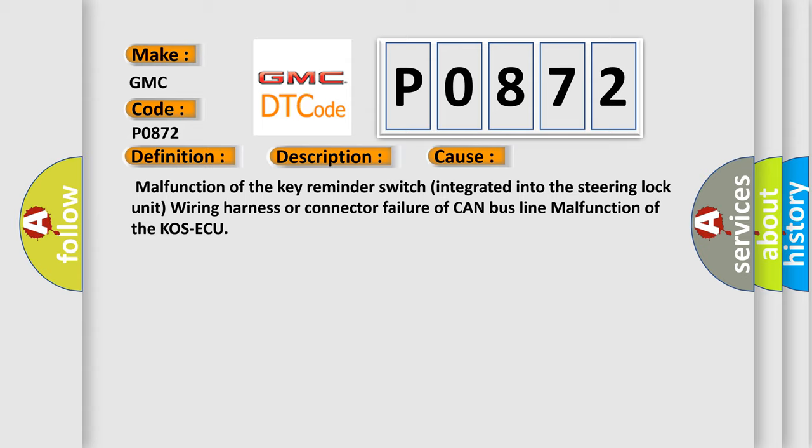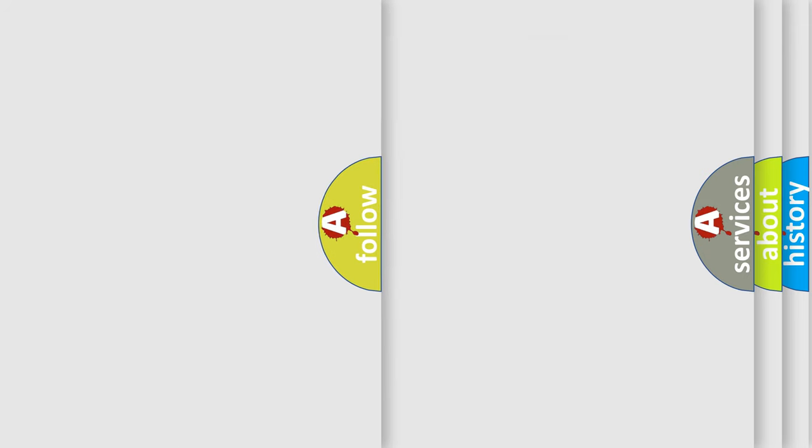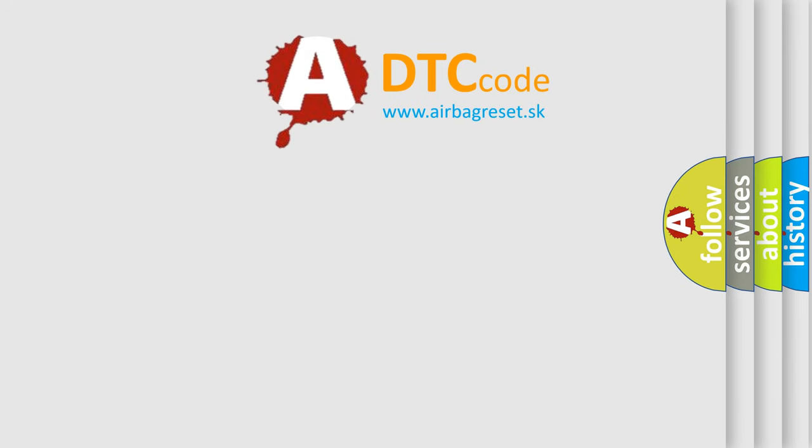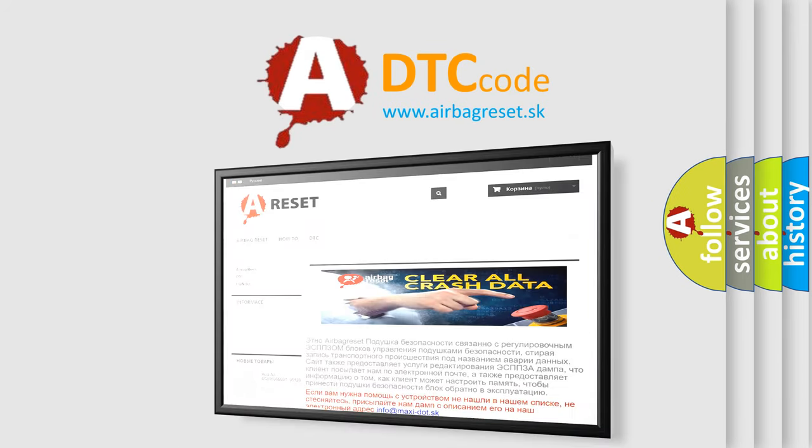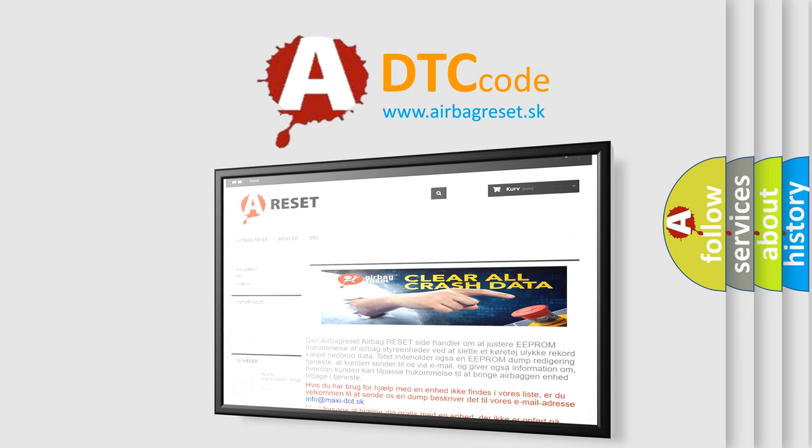The Airbag Reset website aims to provide information in 52 languages. Thank you for your attention and stay tuned for the next video. Bye!